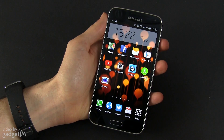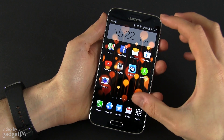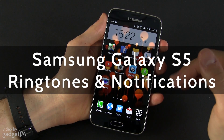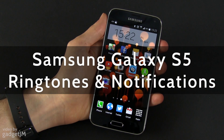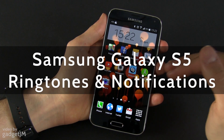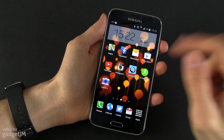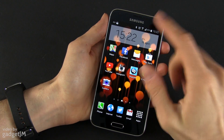Hey everyone, Mike here and in this video I'm going to show you how to add your own music or your own audio file as a notification sound or as a ringtone on the Samsung Galaxy S5.